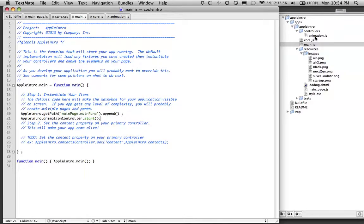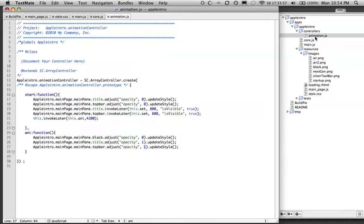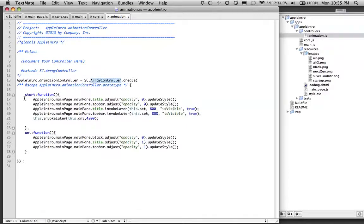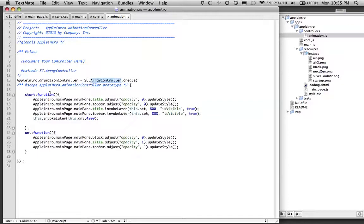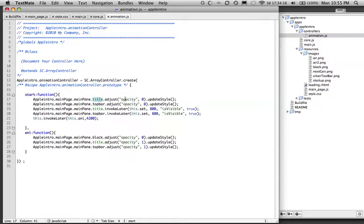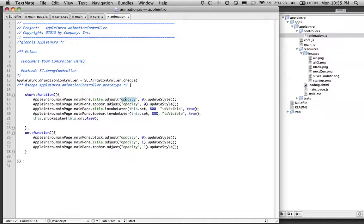Let's go to our animation controller here. So our animation controller has just basic array controller. But here is that start function that's being called by our main. And what it does is on load, it sets our title, the opacity, to zero so it's not being seen. It sets that top bar to zero as well.